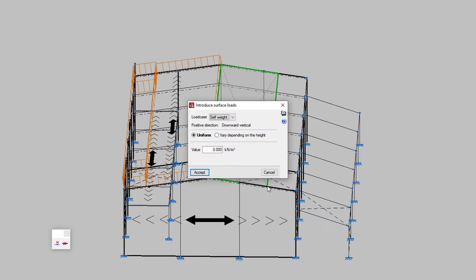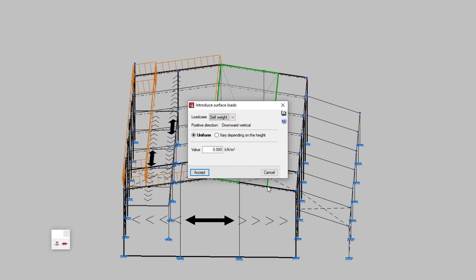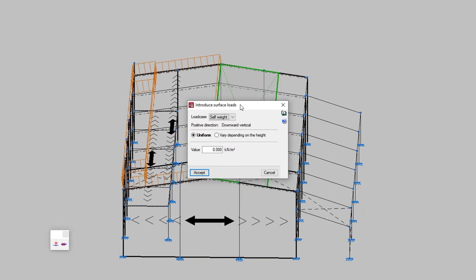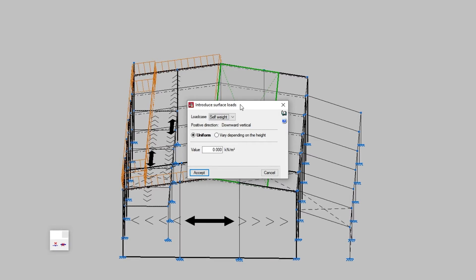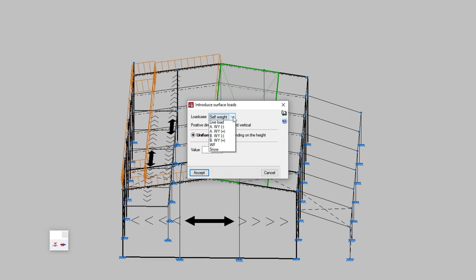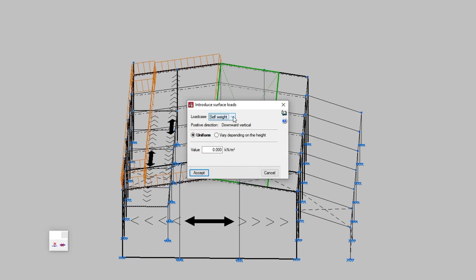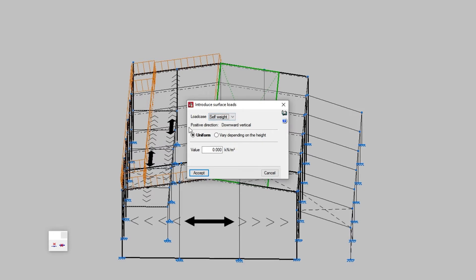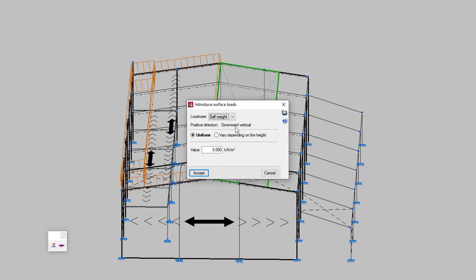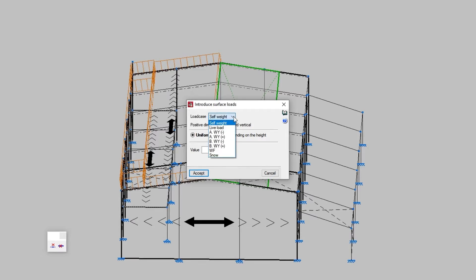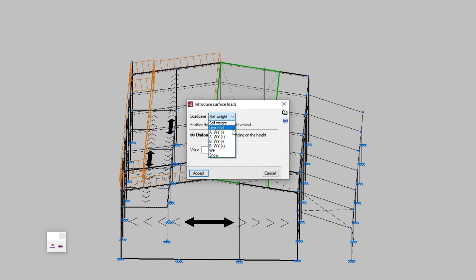Next, the introduce surface loads window appears, where we choose the load case to which the surface load is assigned. The program also displays the positive direction of the load with the downward vertical text if it is a load that does not belong to a wind load case, or if it has the coordinates of a unit vector in the case of wind load cases.